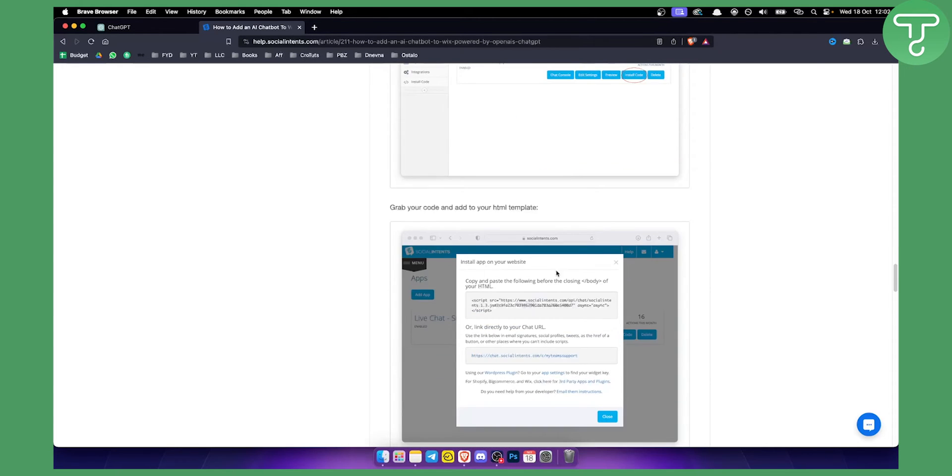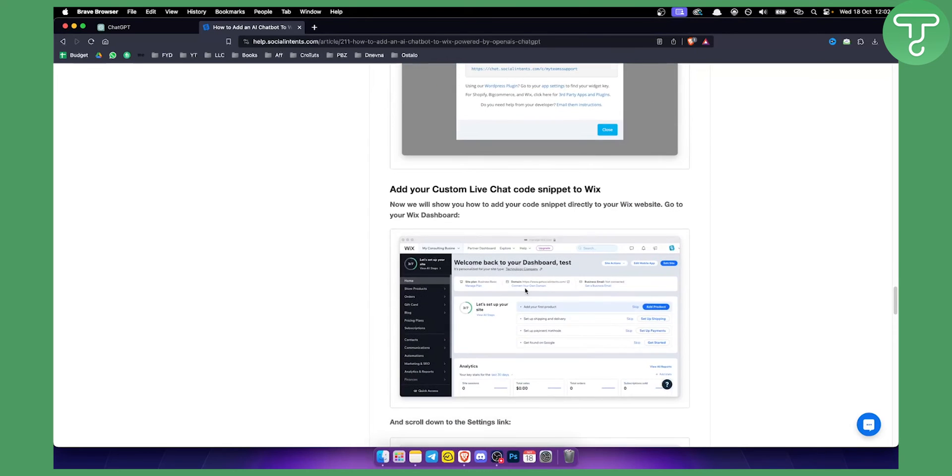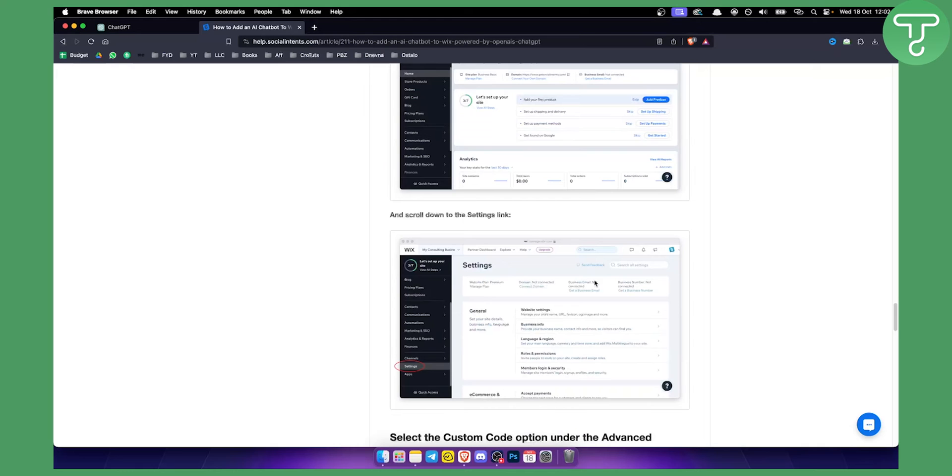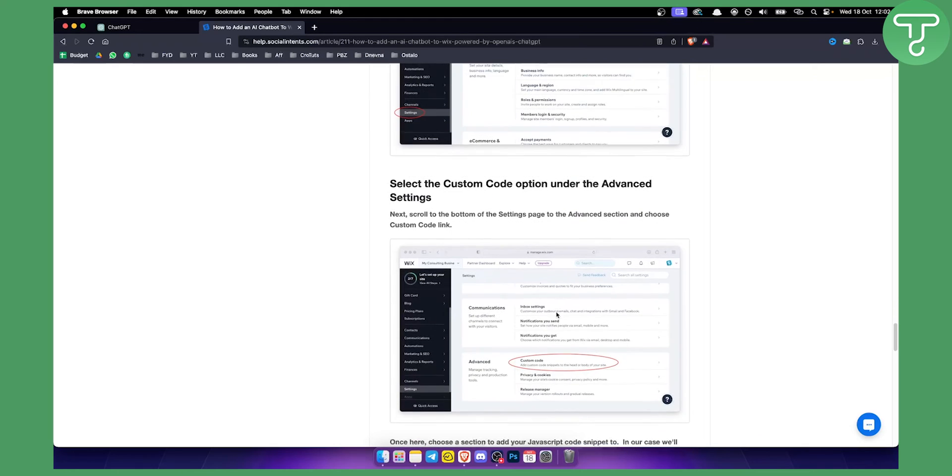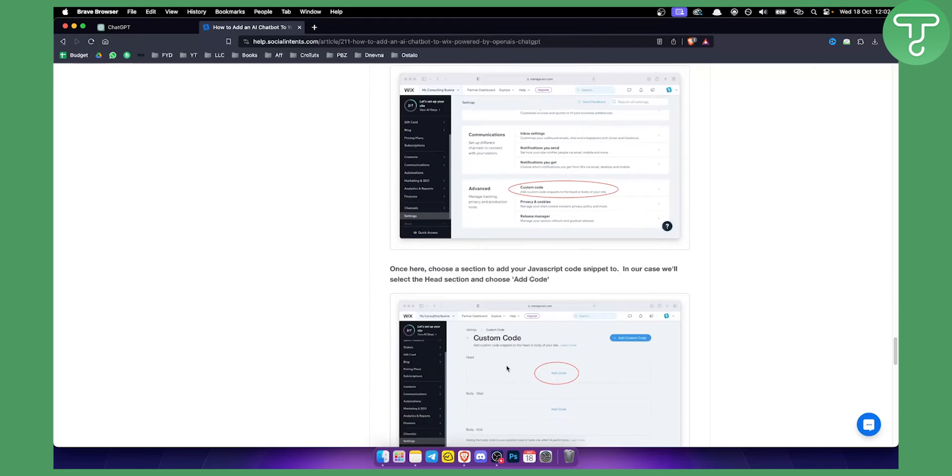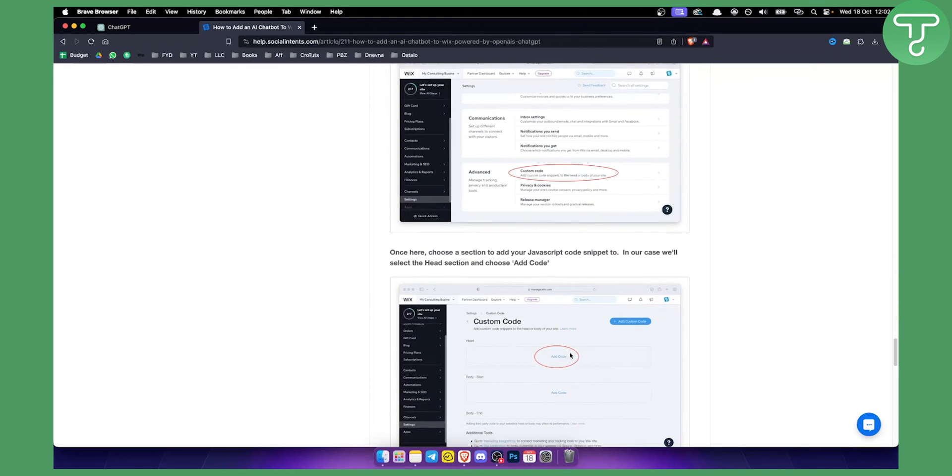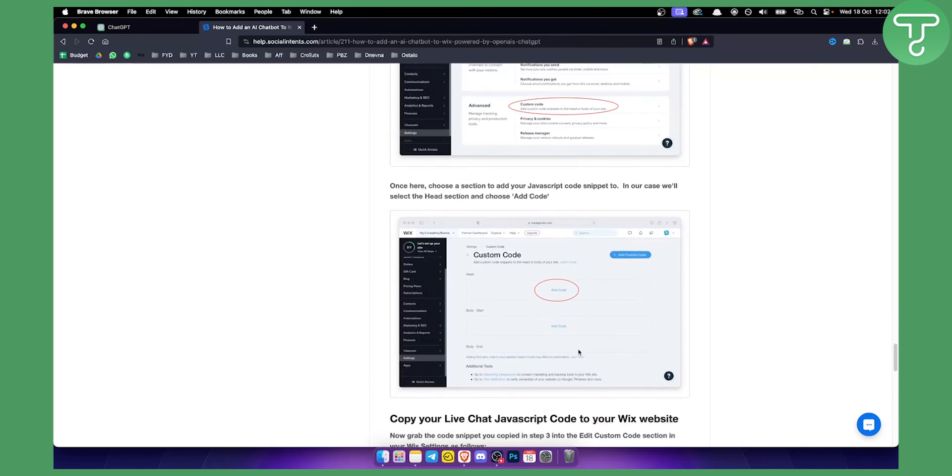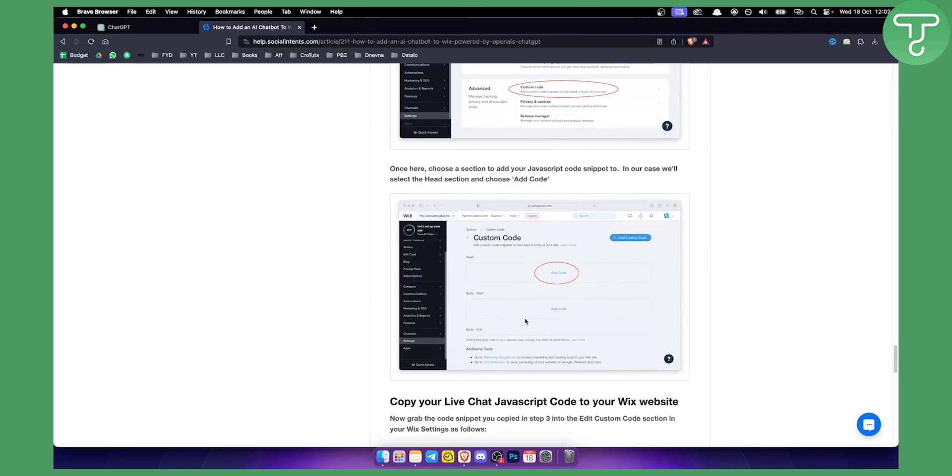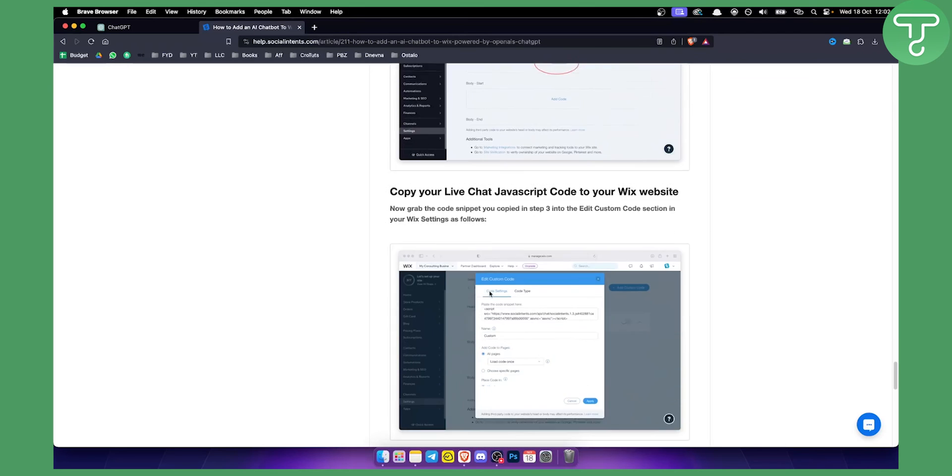This is how it's going to look like. You just copy the code, and once you copy it, you can basically go to your Wix website, go to the home and go to settings. From settings, you can go to custom code and then just paste it in the head or body, and that's pretty much it.